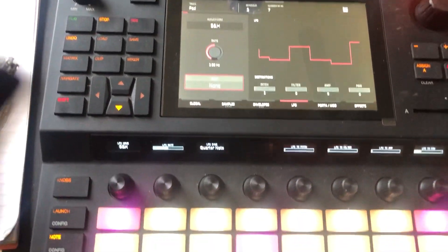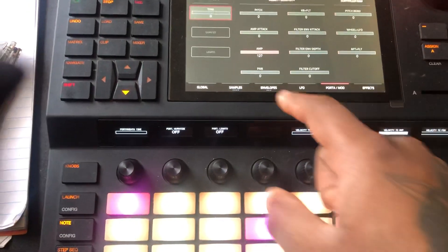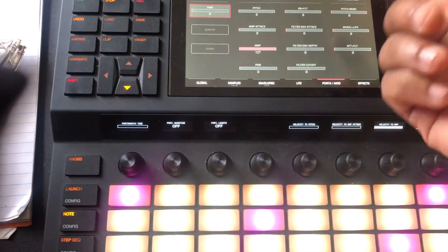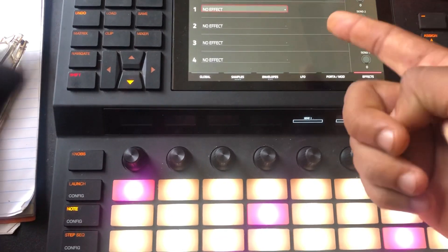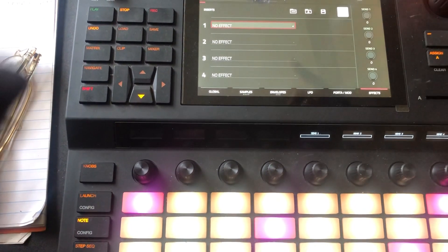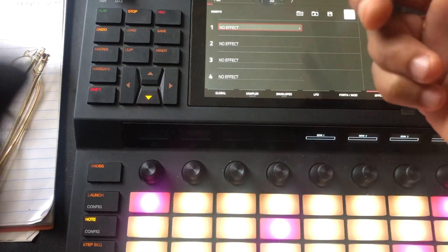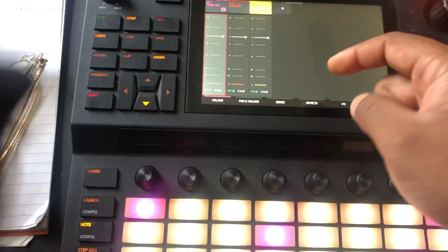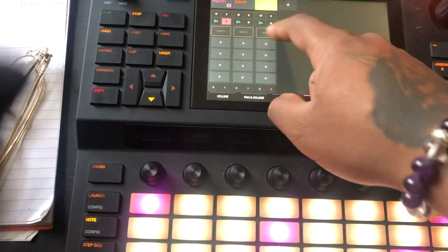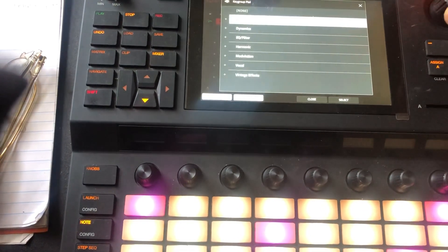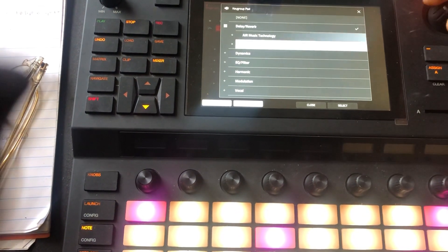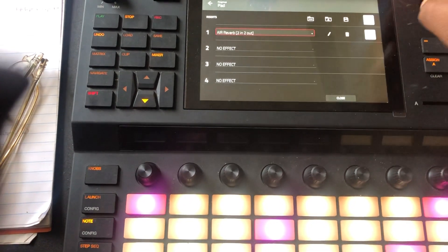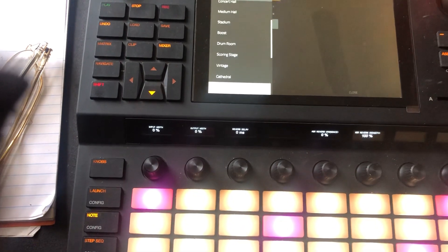You can also add portamento glide, so if you want to glide into something you can set that. And then you can put four effects per key group. Typically what I like to do is add the effects to the program instead.